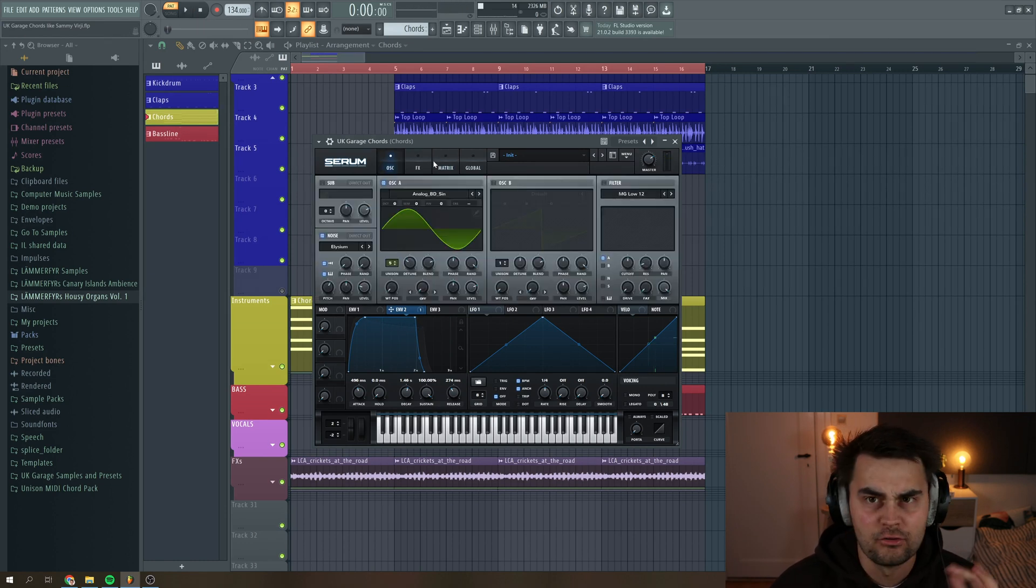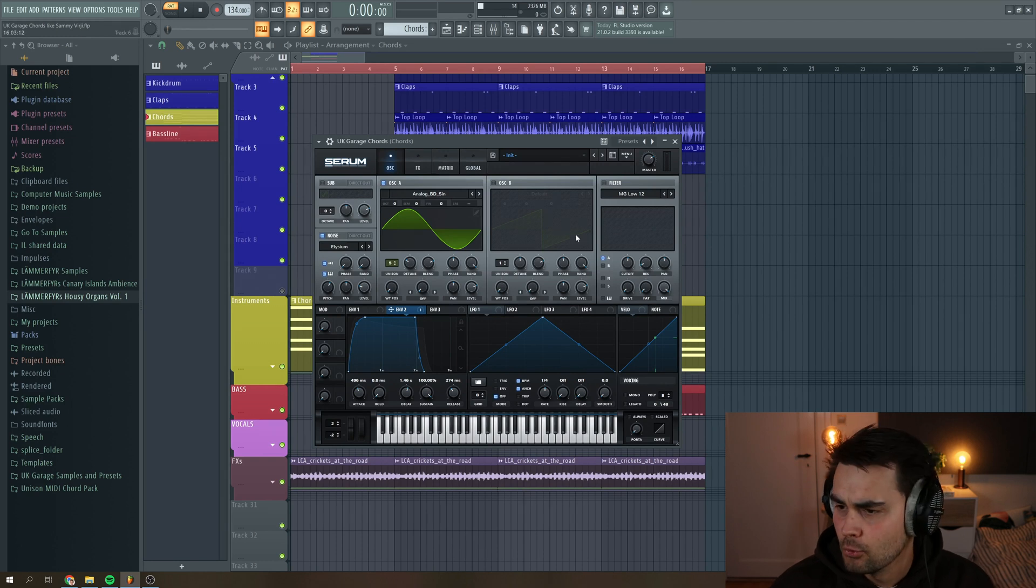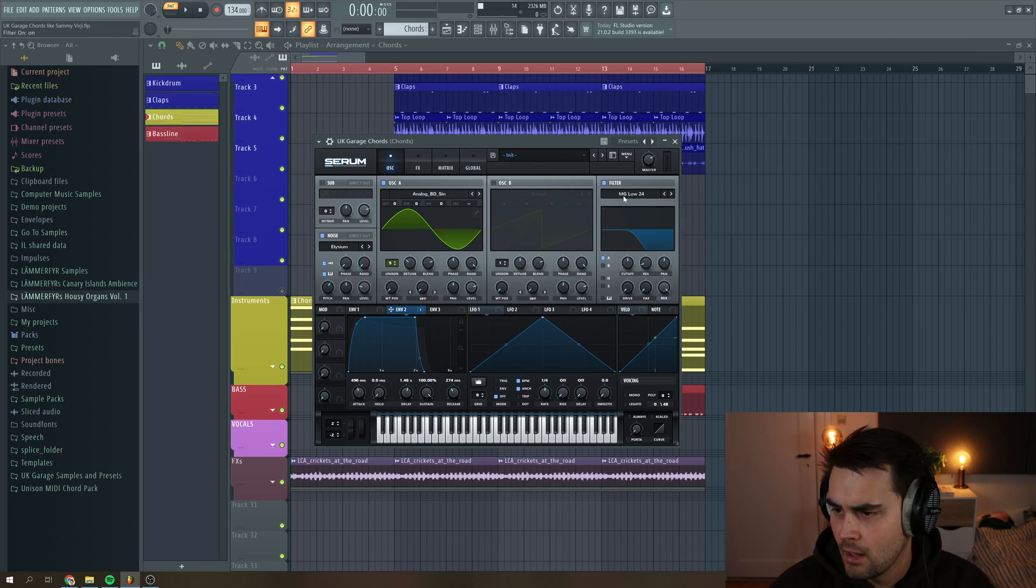Amazing. Okay, so we want to sculpt the sound a little bit more. So we're going to add a filter, just the MG low 24.